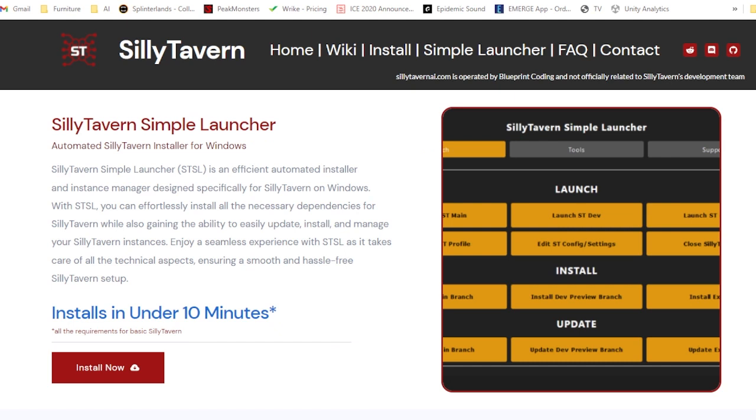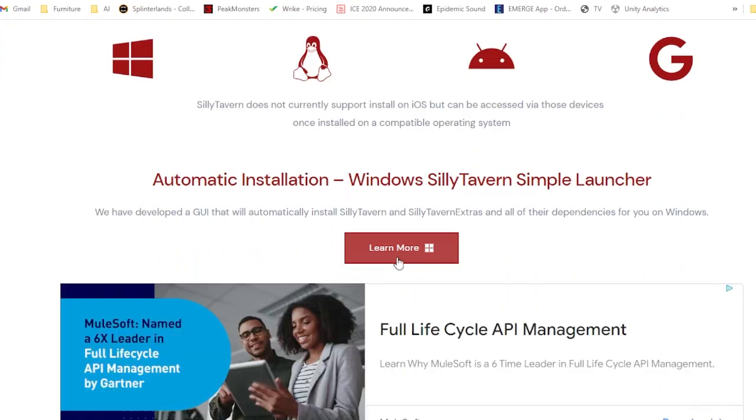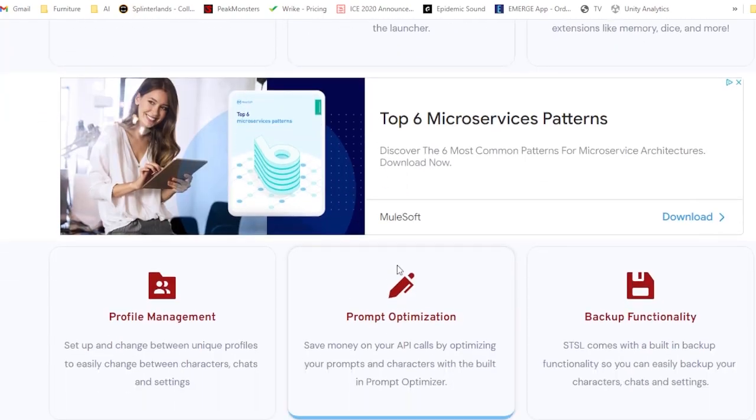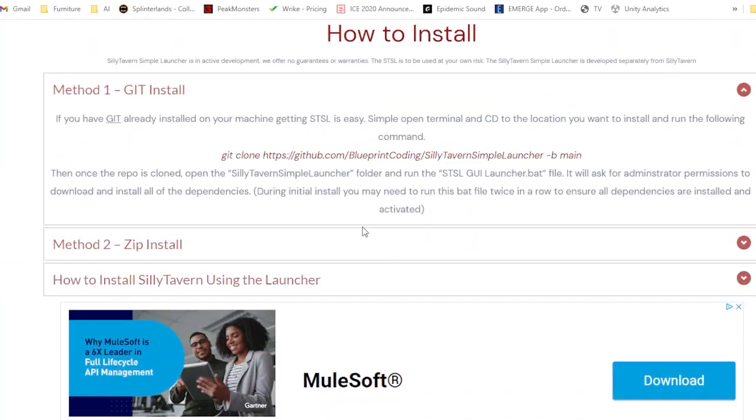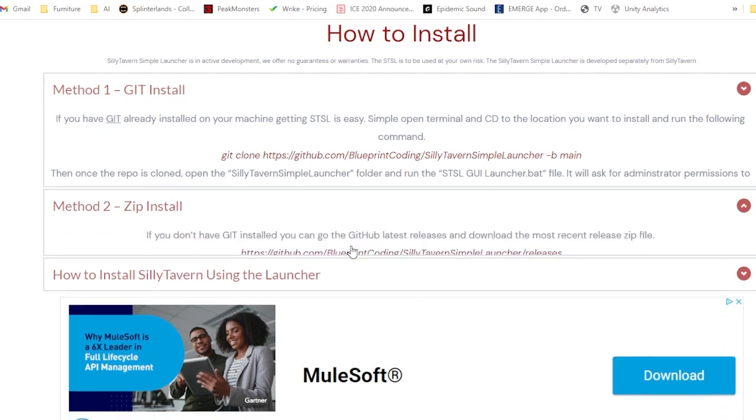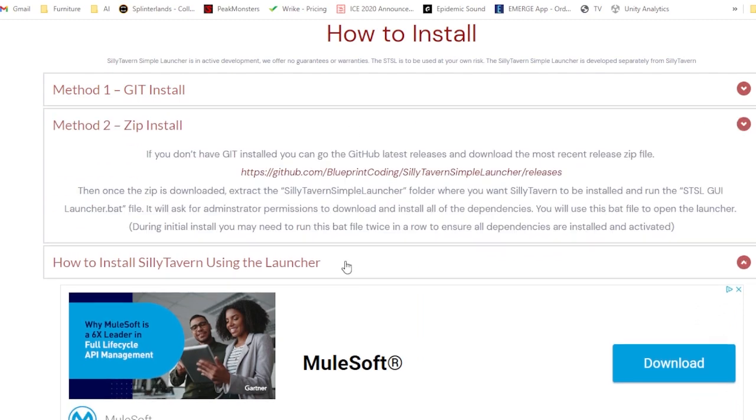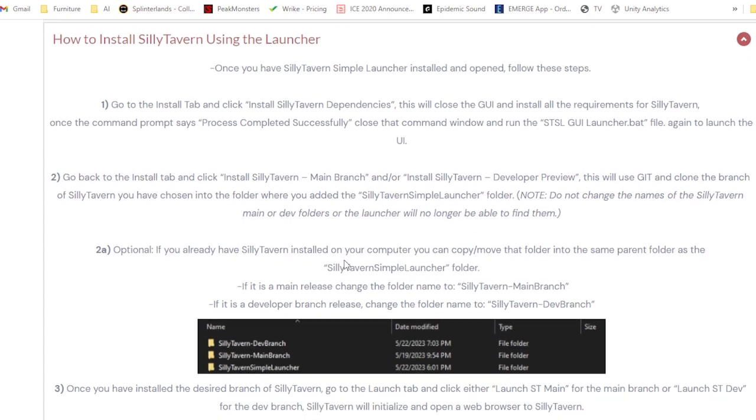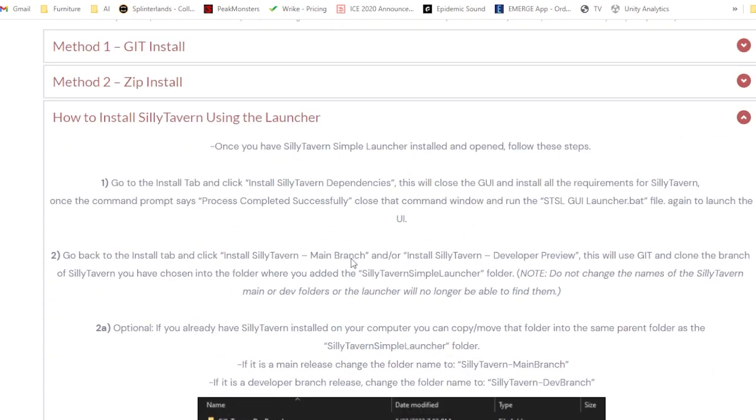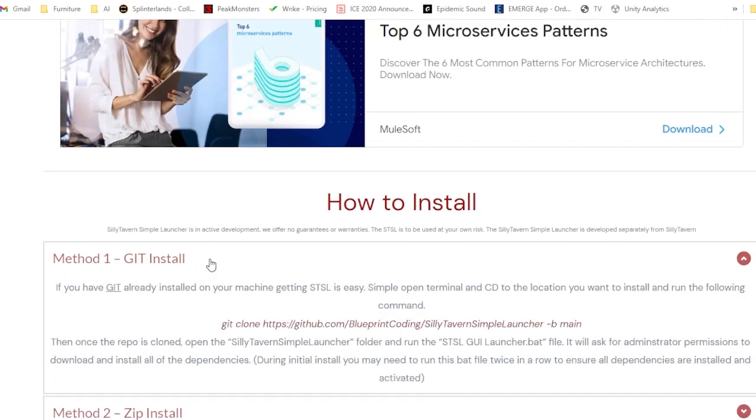If you've already got your RunPod instance set up, head over to the Silly Tavern website at SillyTavernAI.com. Once you're here, you can click on install, which will give you three options on how you can best install Silly Tavern. Method one is doing a git install. Method two, a zip install. Or three, you can download their installer. Personally, I found the best success using a git install. So that's the method we're going to use.